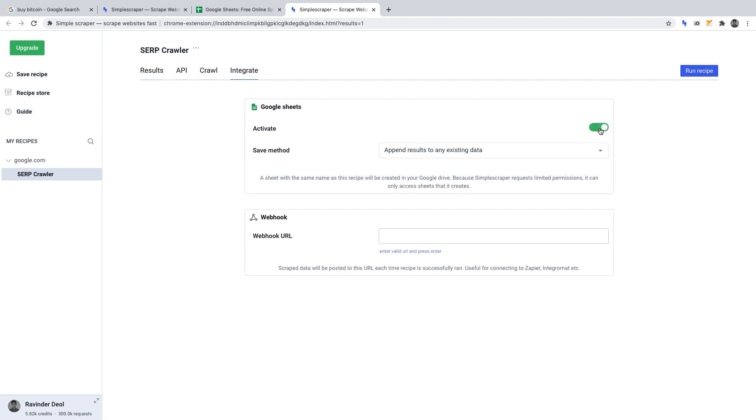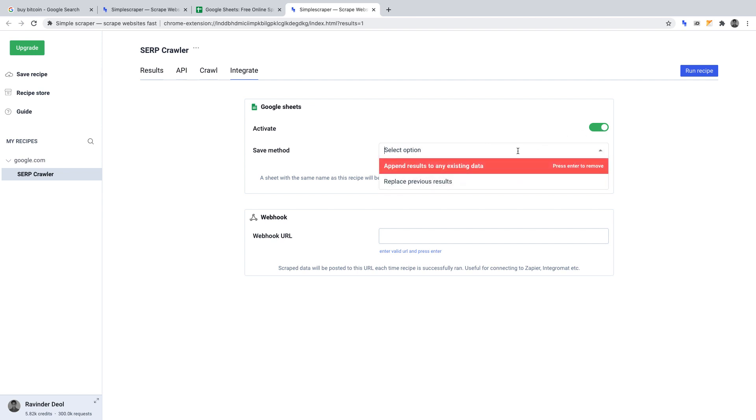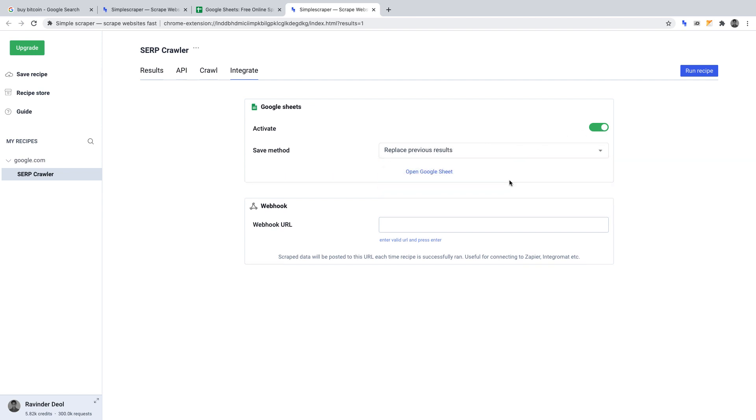Then, for a save method, I want to replace previous results. This means that every time our crawler runs, it will replace the data that is already within the sheet, rather than add to it. Now, of course, we haven't run our crawler yet, so there will be no data in this Google Sheet. So let's move on to running our crawler.